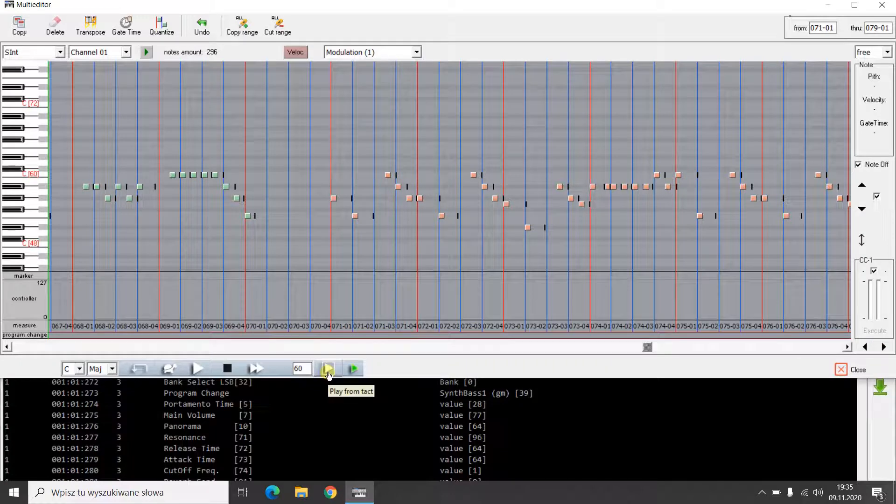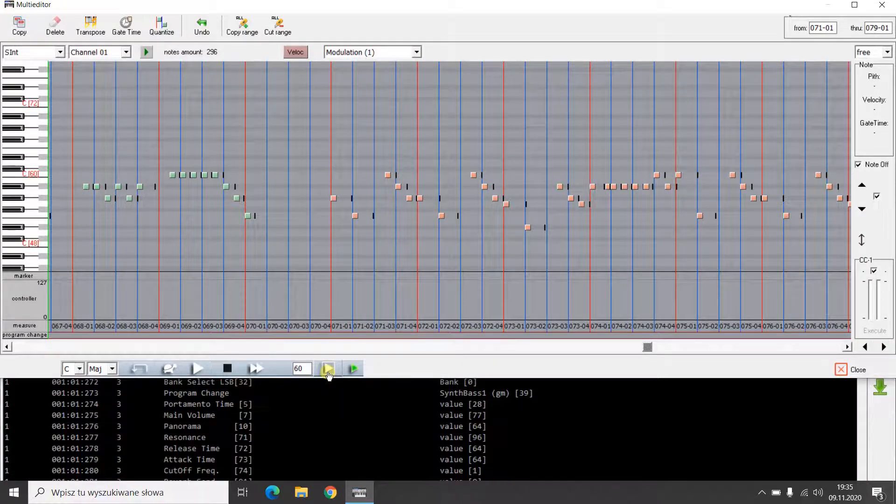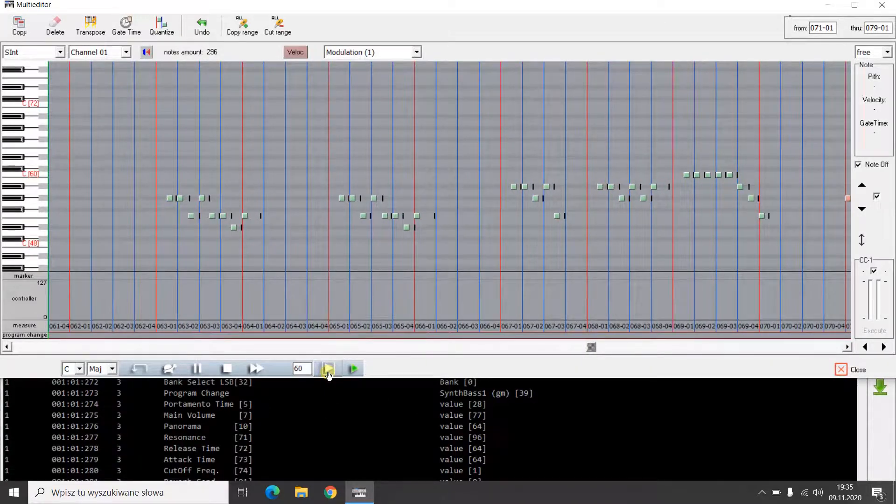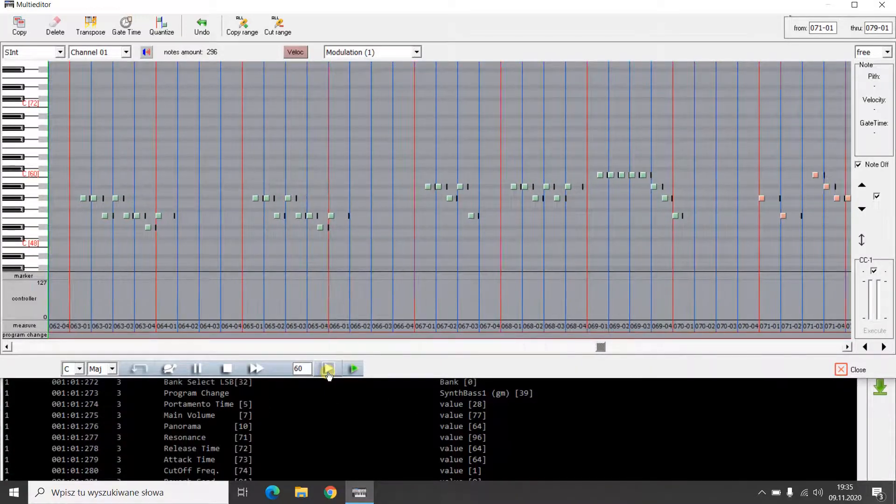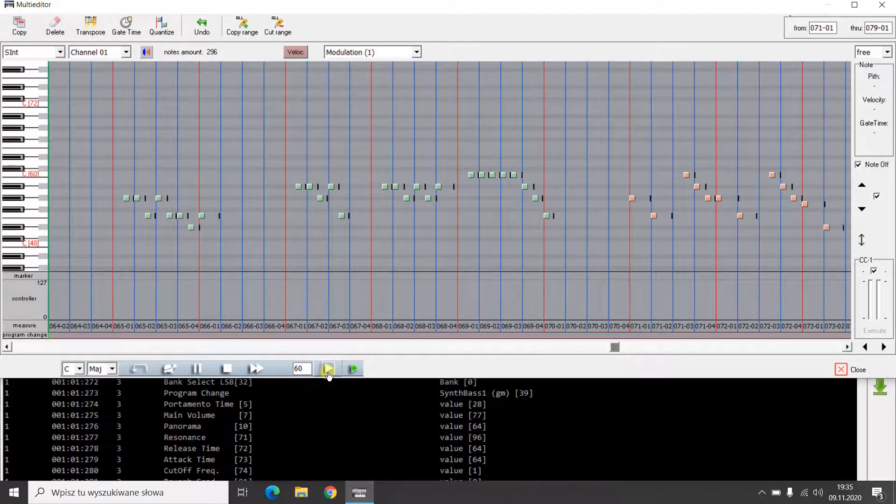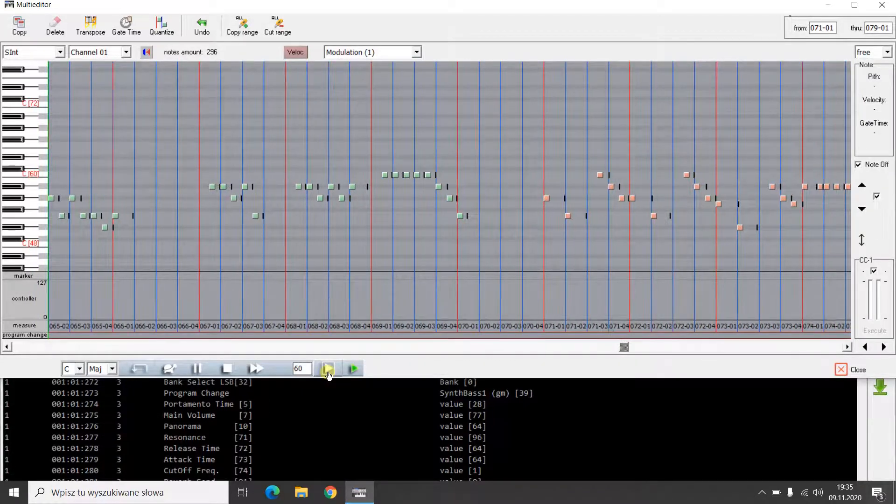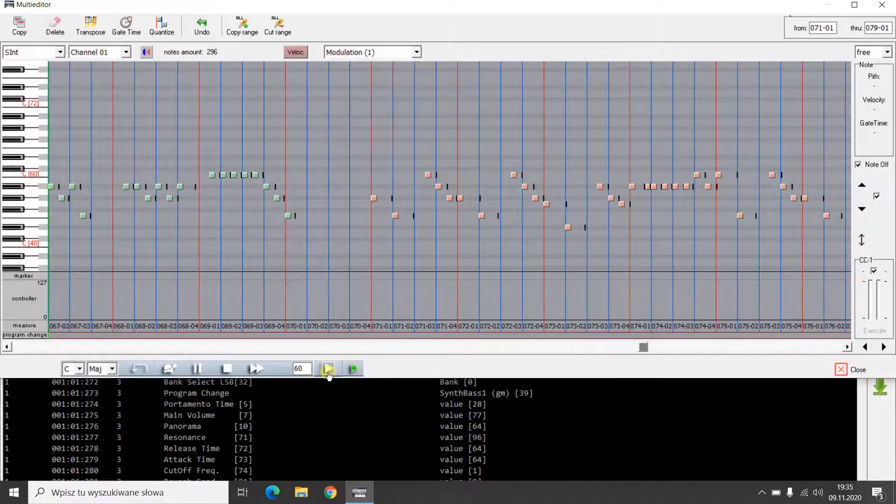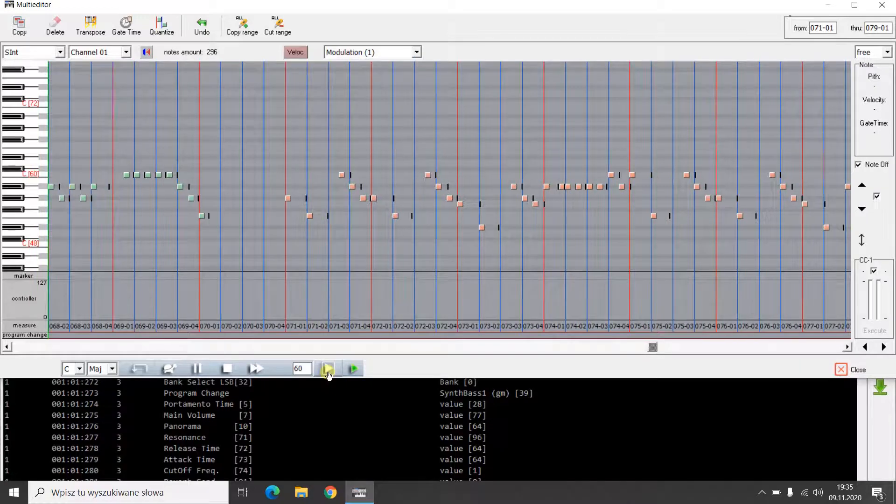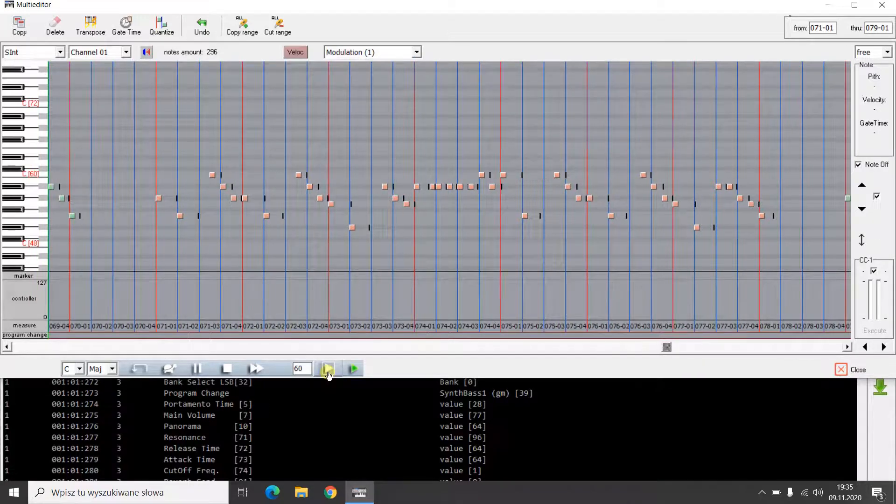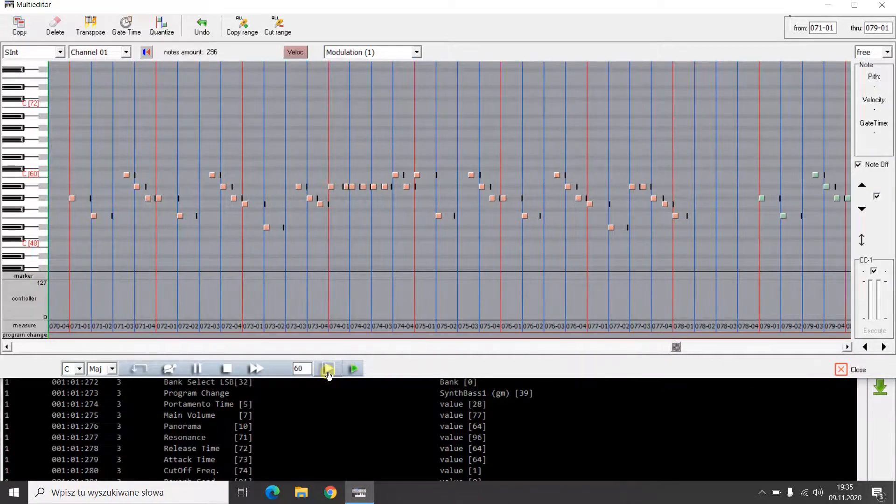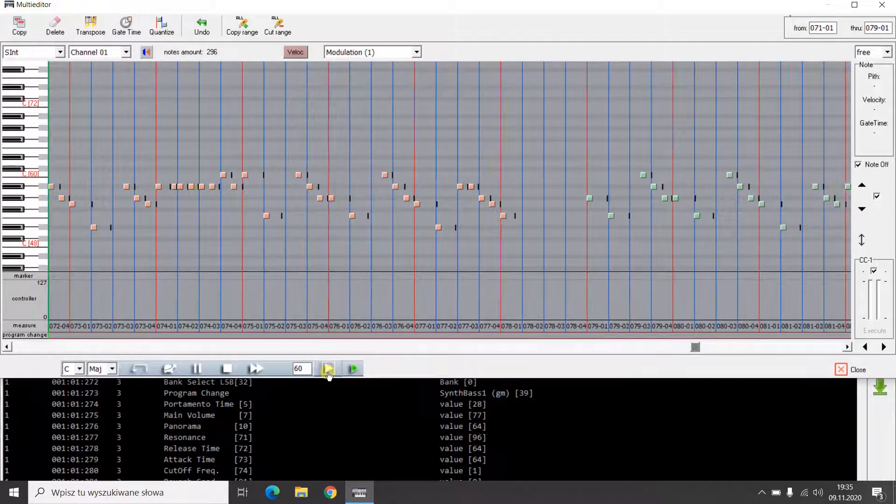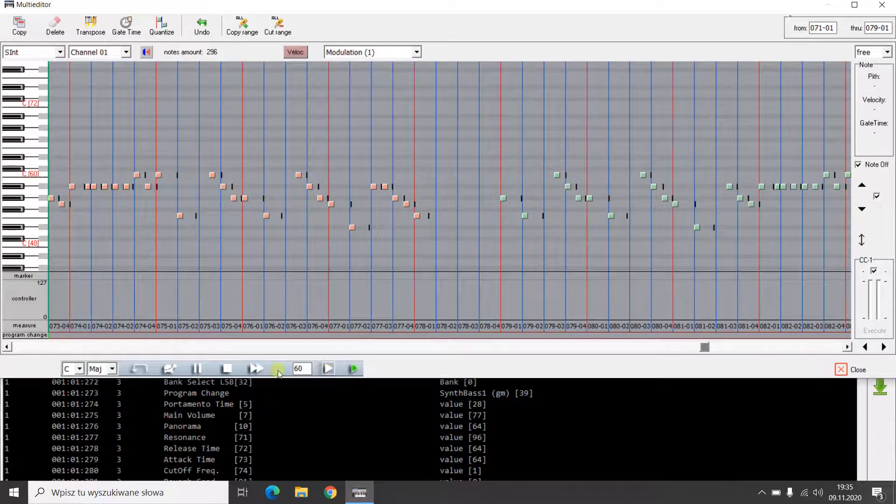I listen to the song and check the effect of my action.